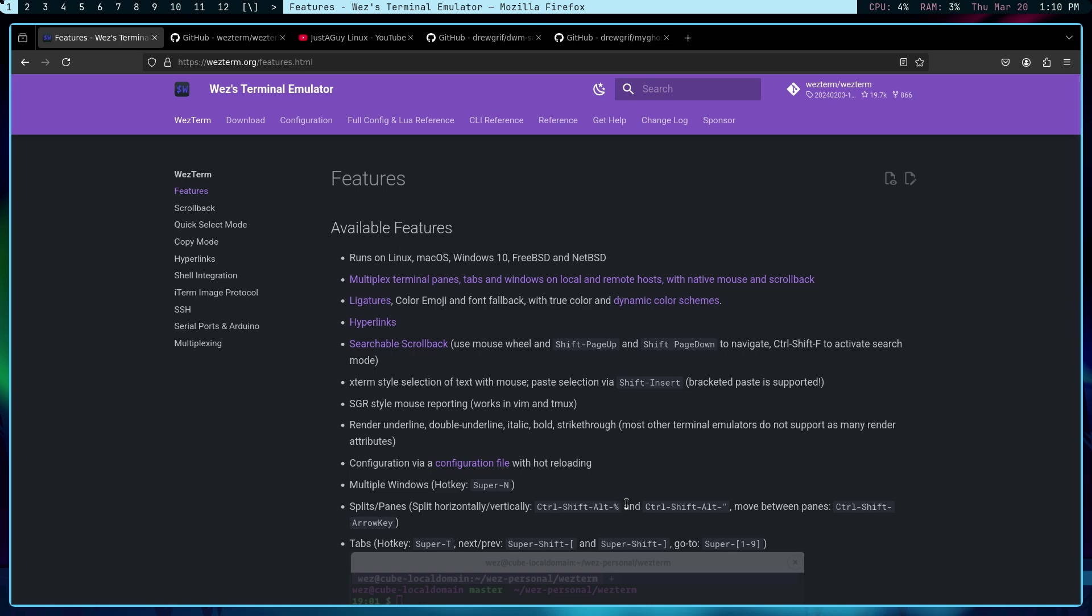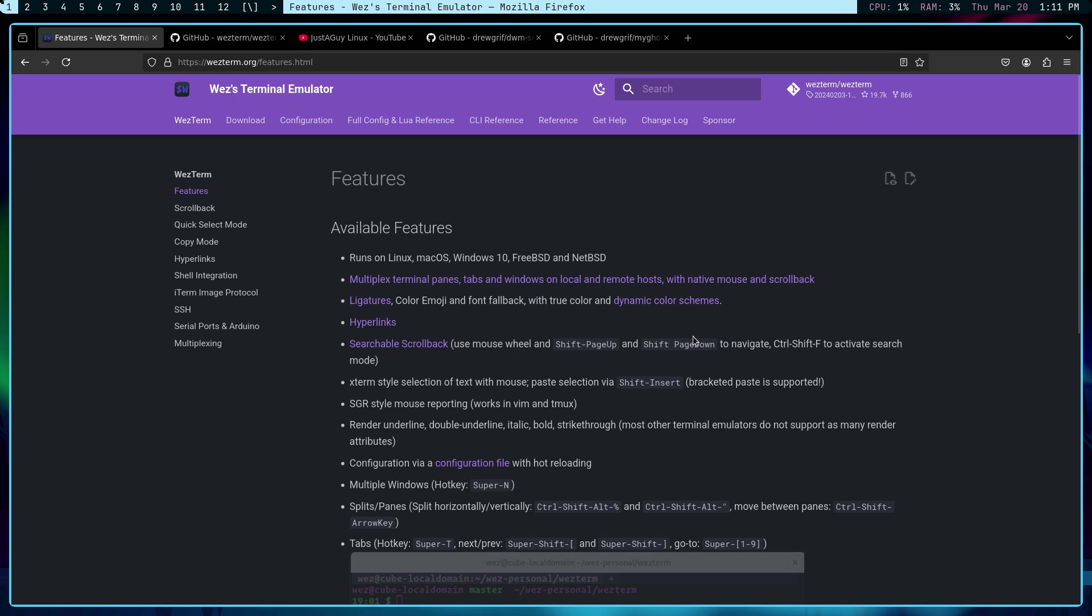SSH is really seamless. Now, not everybody likes the Lua-based configuration. I will say that I think the font rendering is really good. And it's cross-platform: Linux, macOS, Windows, you know, you can, the whole gamut, FreeBSD, NetBSD. So there are a lot of positive things associated with WezTerm.